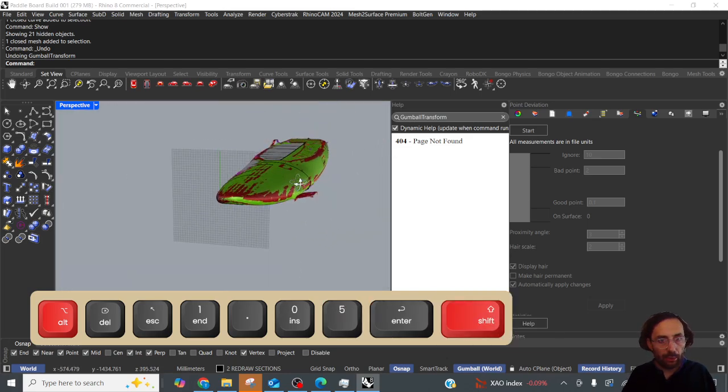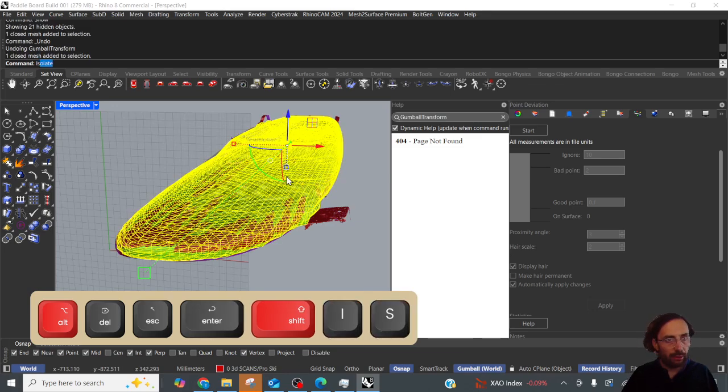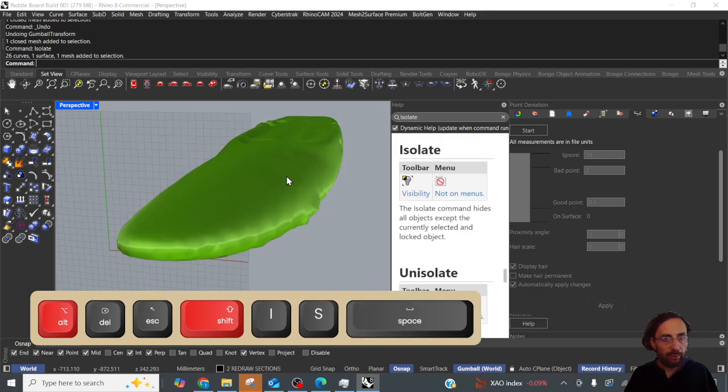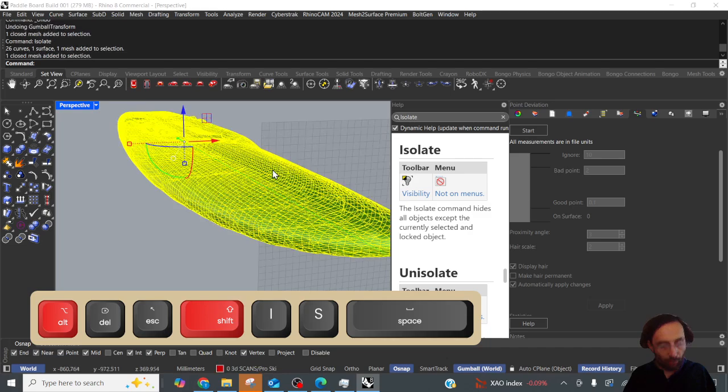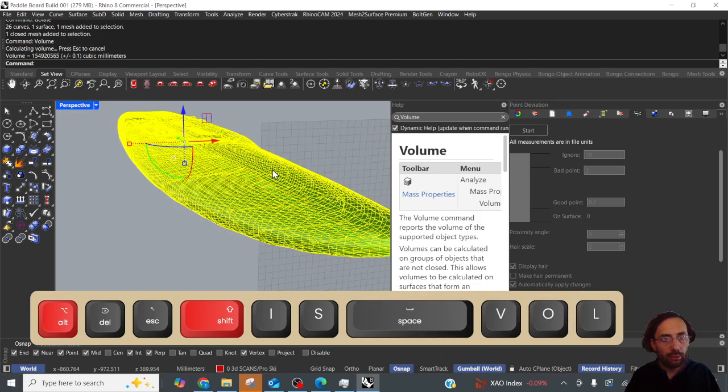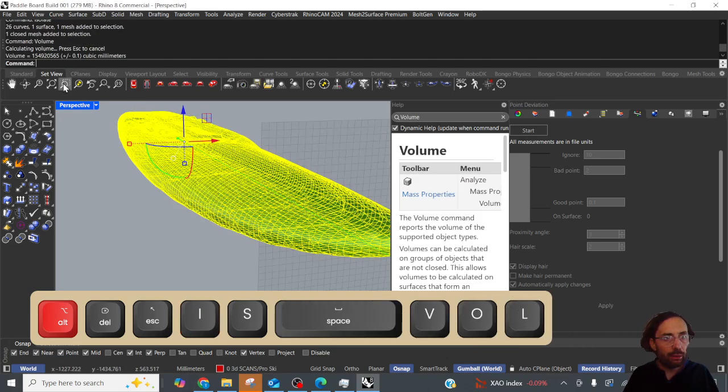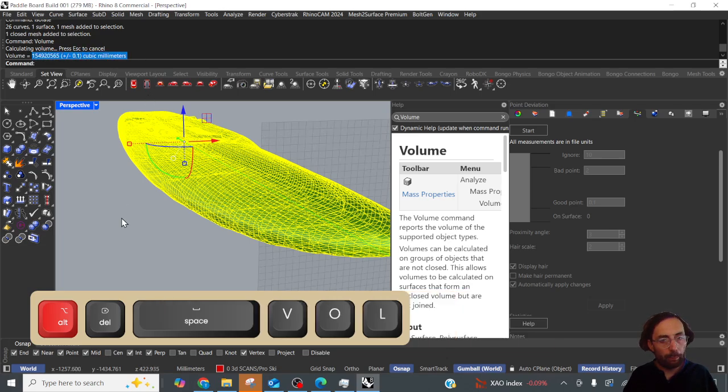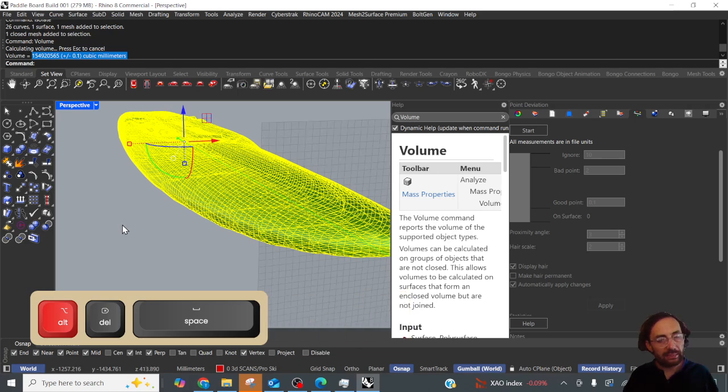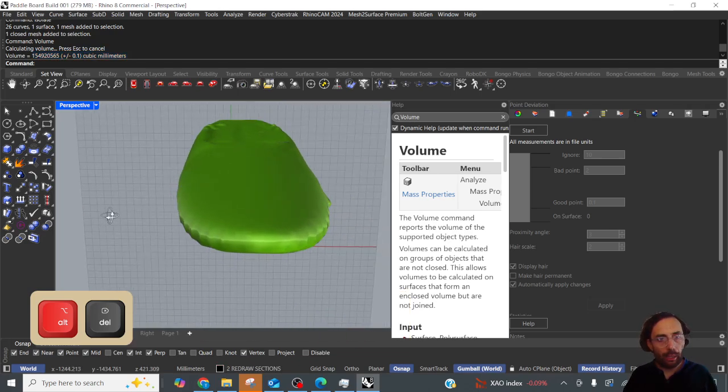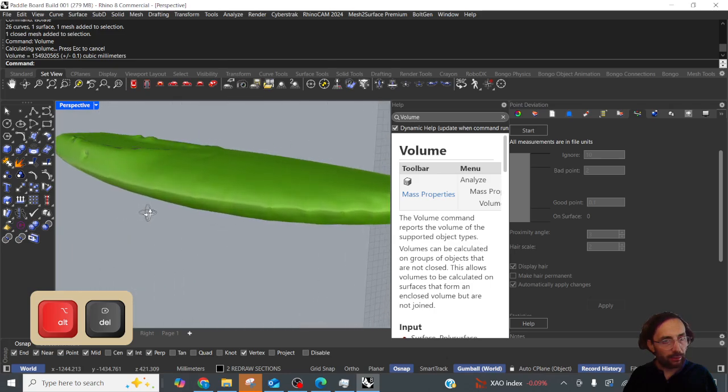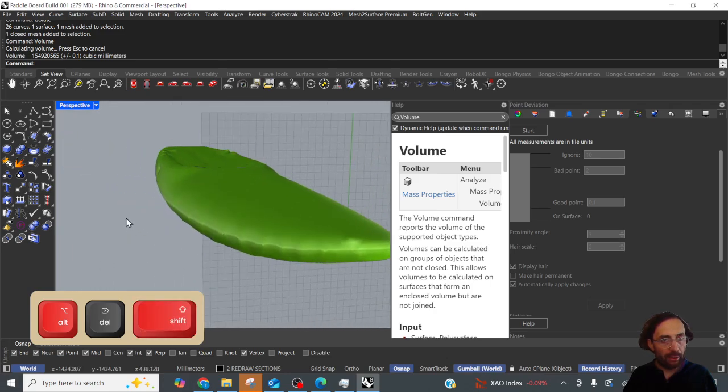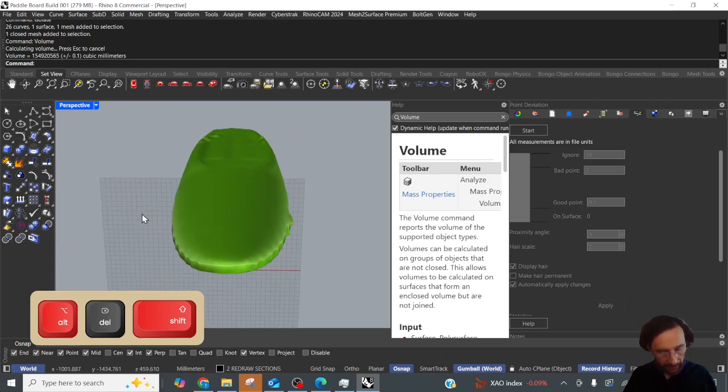Okay so now we have a closed mesh we can do a volume calculation. There we go. Now I will pass this information on to the client just letting them know it's a rough volume calculation but we can, and that can help us inform our design process.